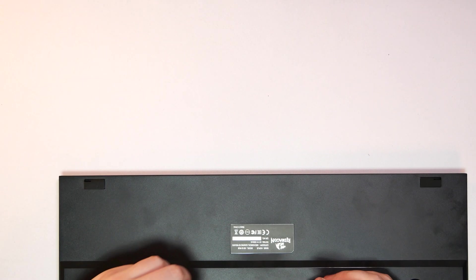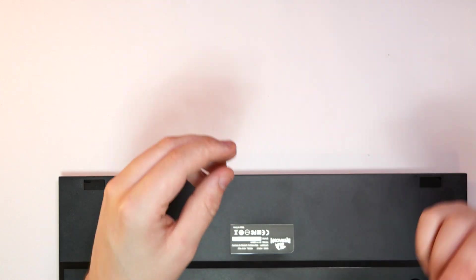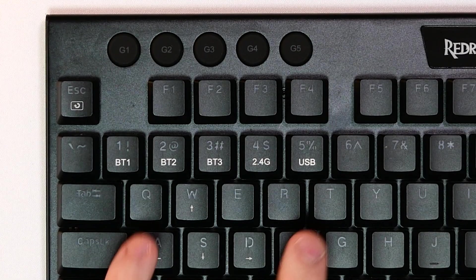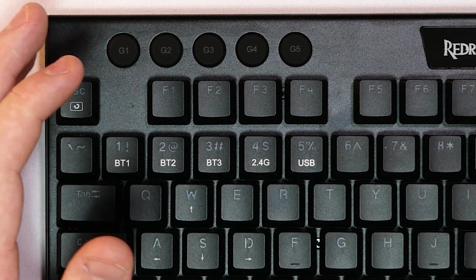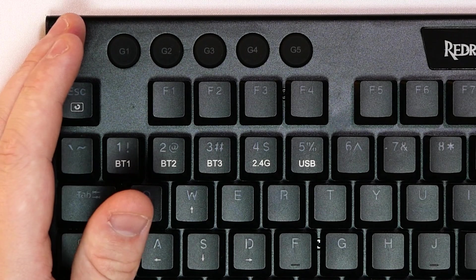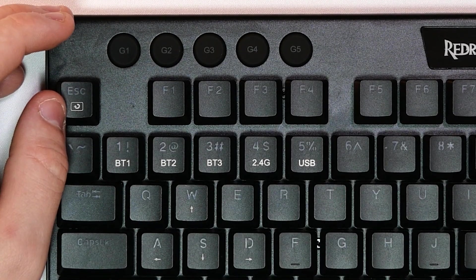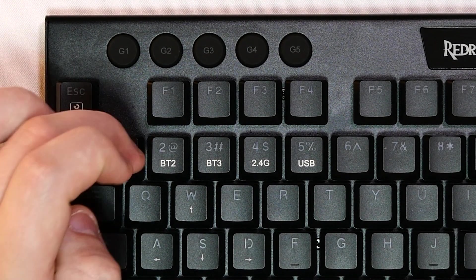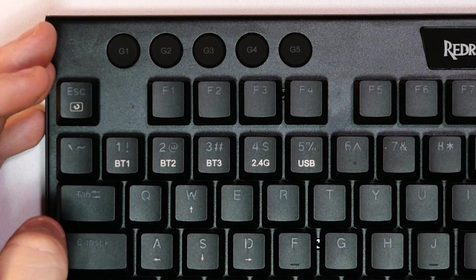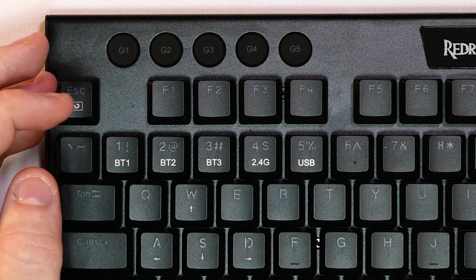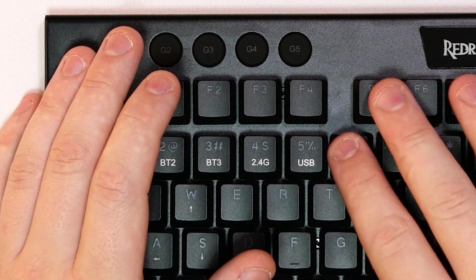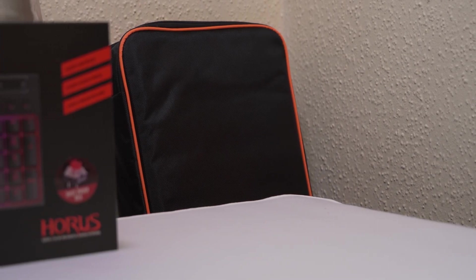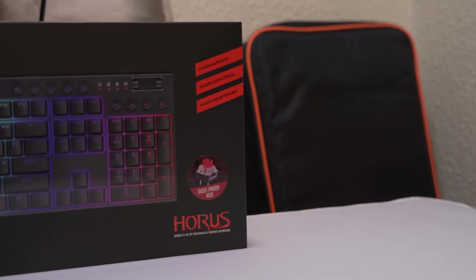So on the back of the keyboard we do have our little USB receiver, obviously this is your 2.4 gigahertz network to actually connect to. But on the keyboard itself we do have the five function buttons. We do have Bluetooth 1, 2 and 3 so you can connect this to three different devices. The 2.4 gigahertz is just simply with a little dongle and the USB is obviously with the USB to USB Type C. So the keyboard itself is about 22 millimeters thick, so it is an ultra thin keyboard and also comes with 16.8 million RGBs.